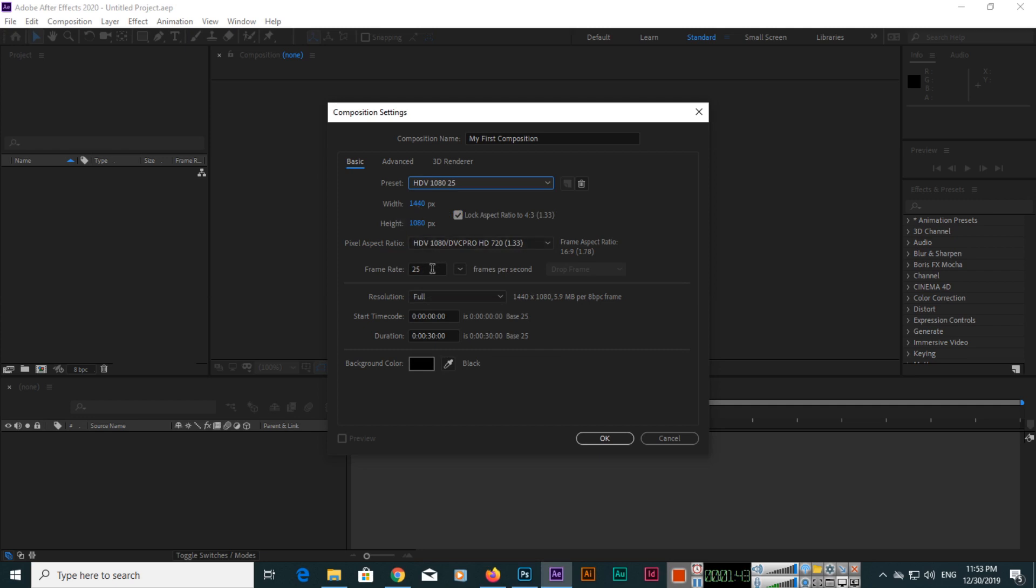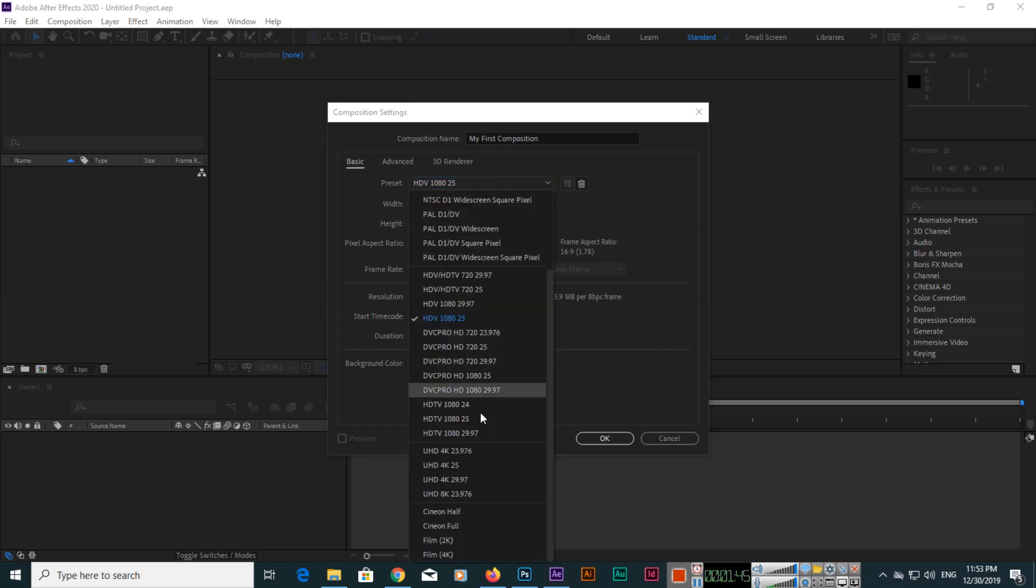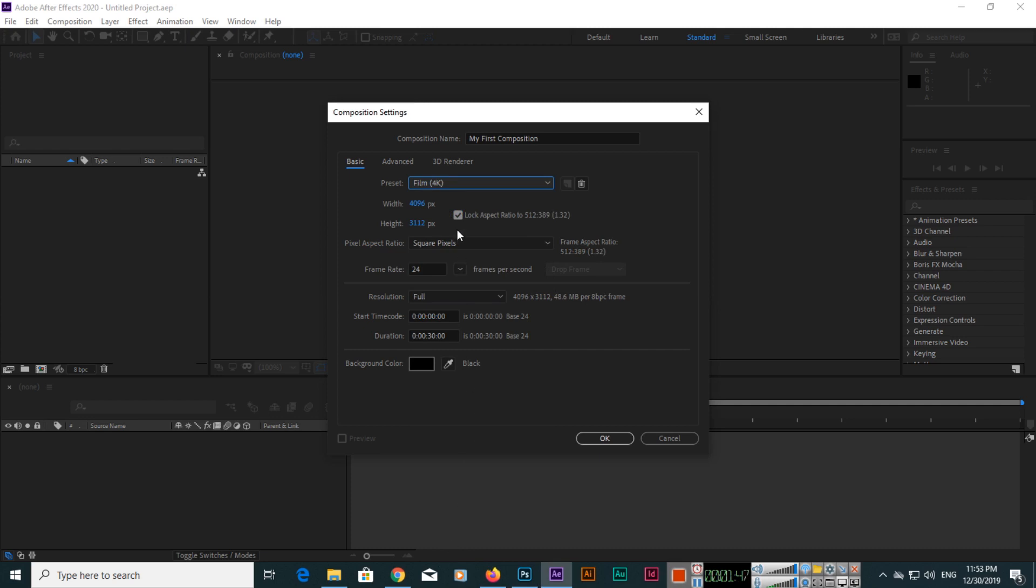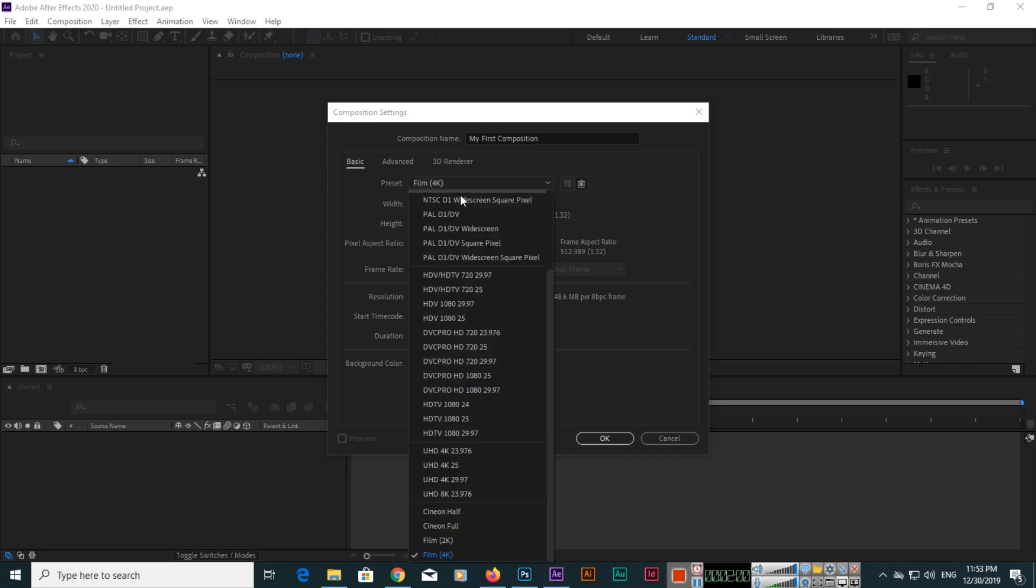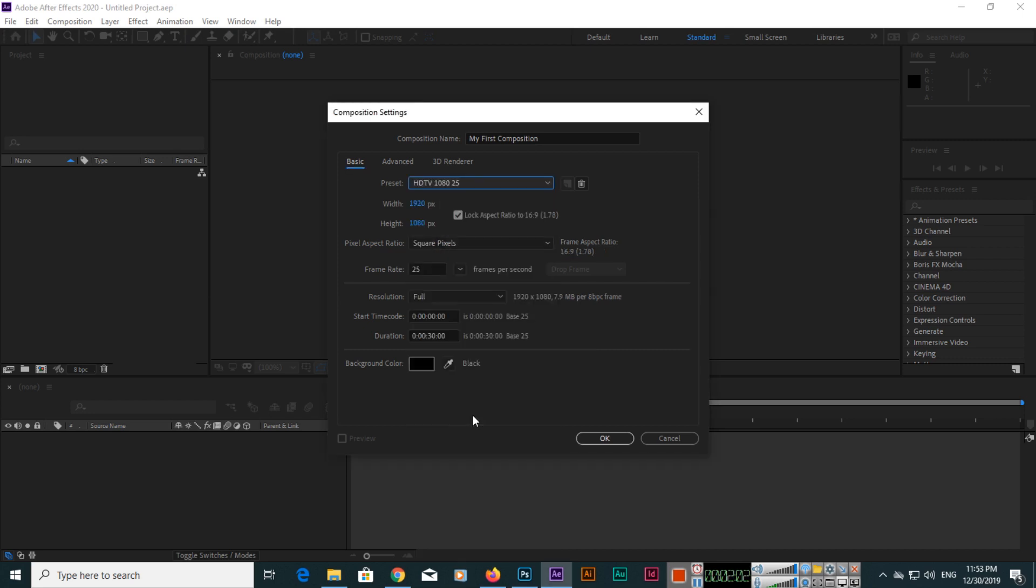If you select this one, you can see 25 frames per second. And if you select 4K, if you have recorded or captured something with a 4K camera and you want to edit or compose from scratch with 4K, you can select this, like 24 frames per second. Right now I will select this one.